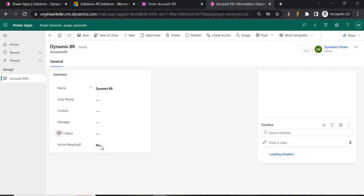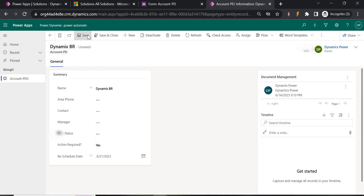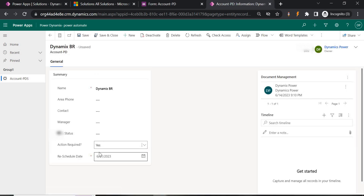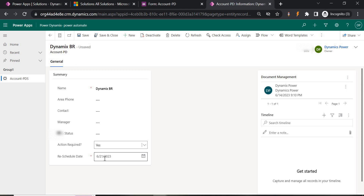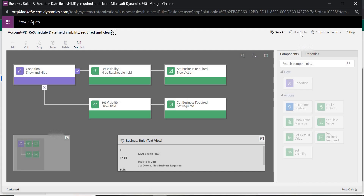There is one more scenario: if someone sets the value to Yes, enters a date (e.g., the 21st), saves, then switches to No and saves again, when they come back and click Yes they will see the previously entered date still there. My requirement is that whenever Yes or No is toggled and saved, the value should be cleared.